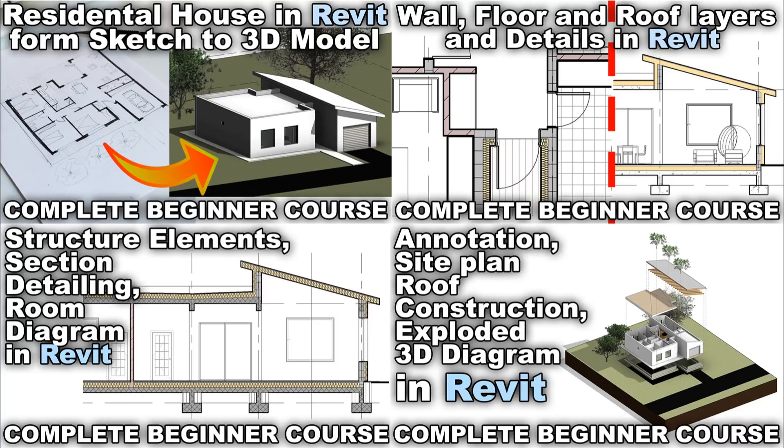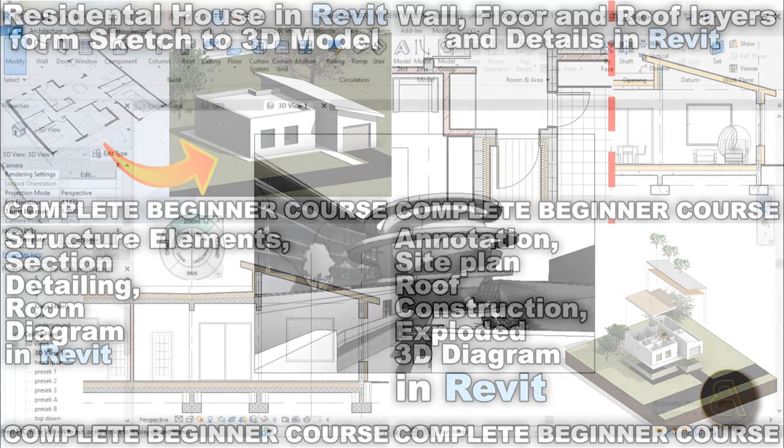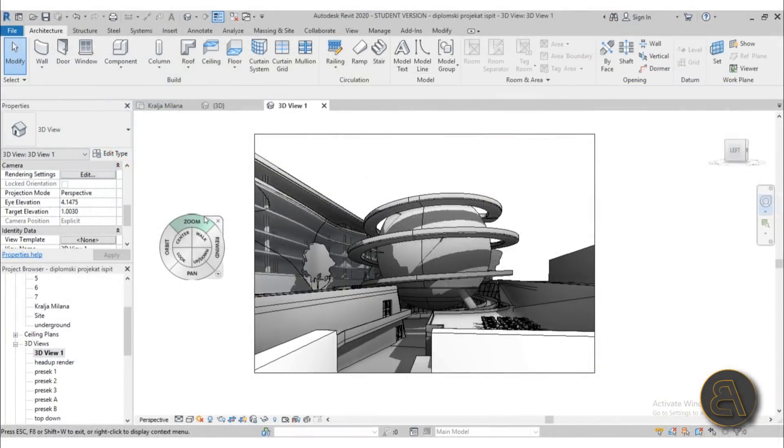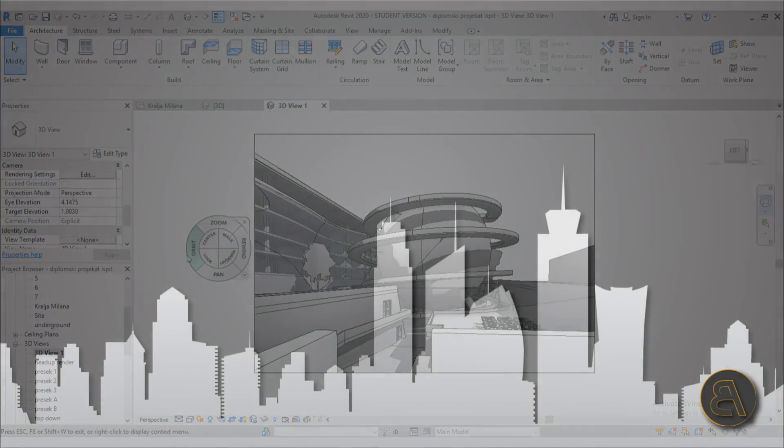I've got courses on graphics, on annotation, building a complete house from start to finish. So all of those topics are covered there. Make sure you check that out and also you will get access to all of my Revit project files like this file over here.